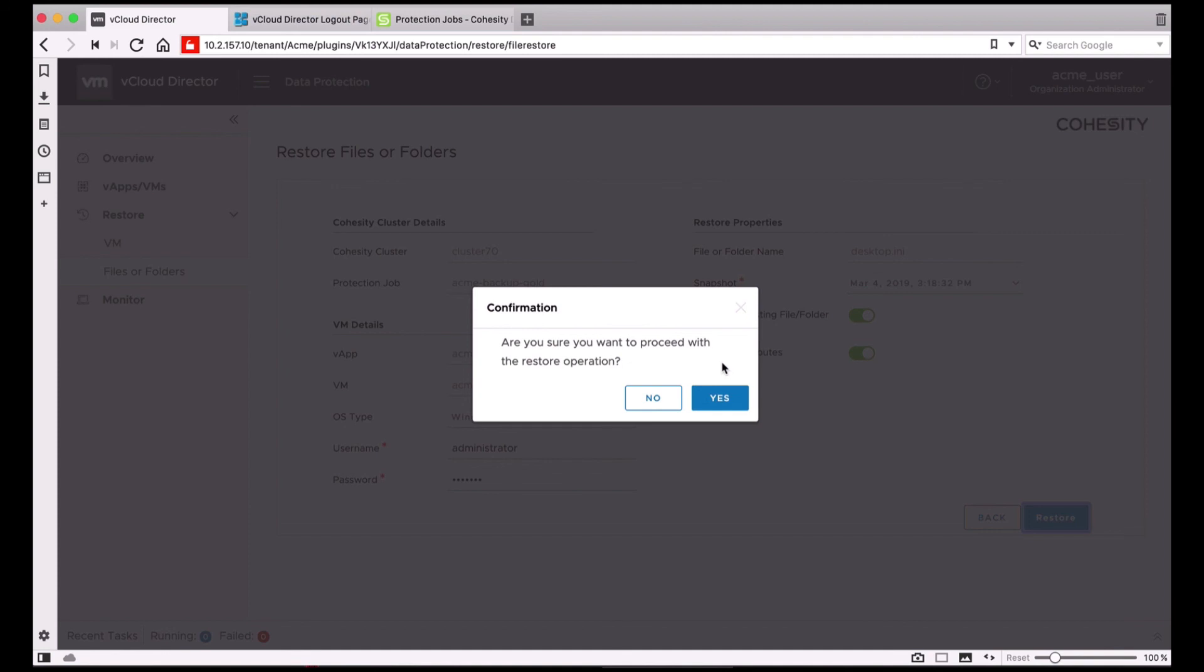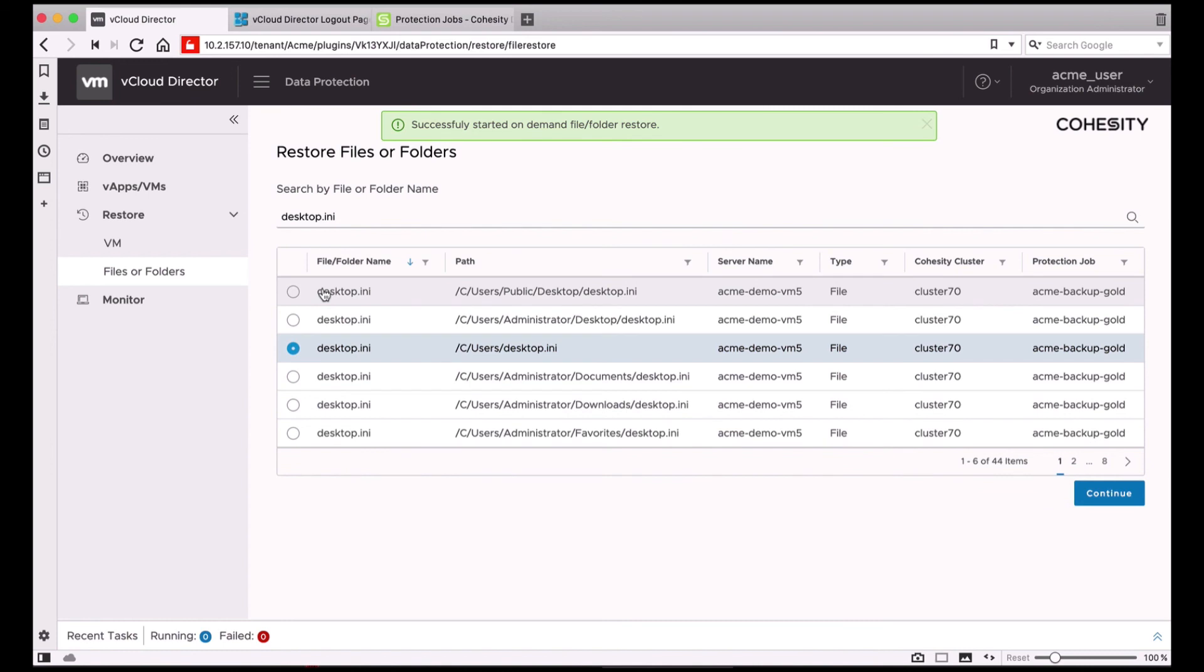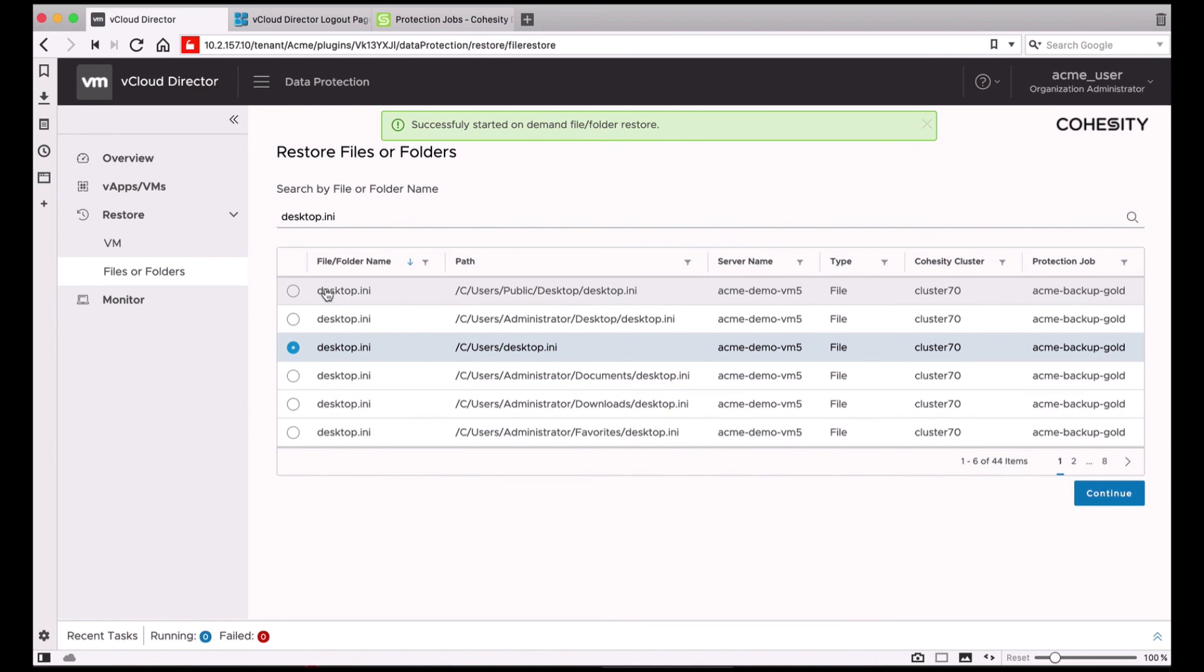After the confirmation, the restore job will get started, and you can also monitor the progress of this job right from the extension.